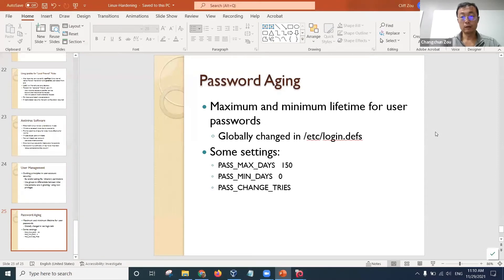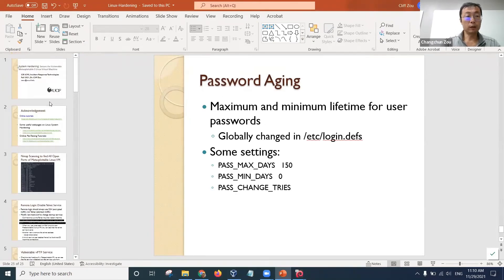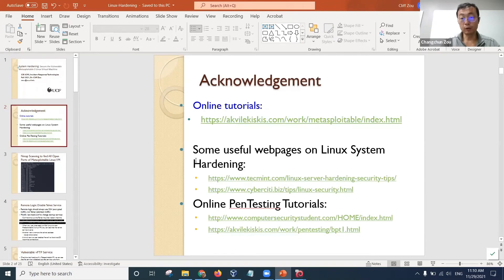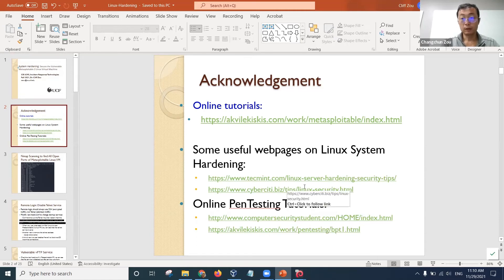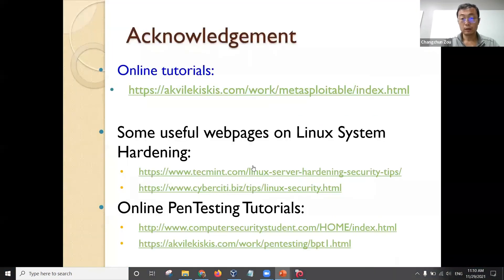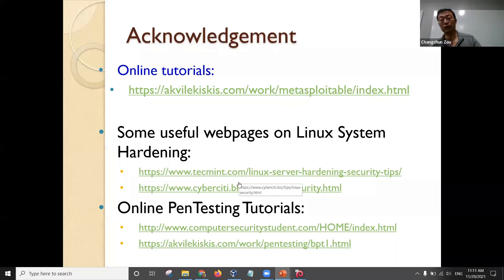For more detail, you probably need to go to these two websites. One is a general tutorial on hardening Linux systems, and the other is about the penetration testing part. These two links are general tutorials on how to harden a Linux server.